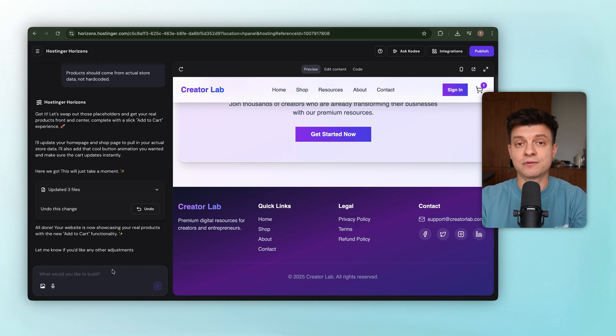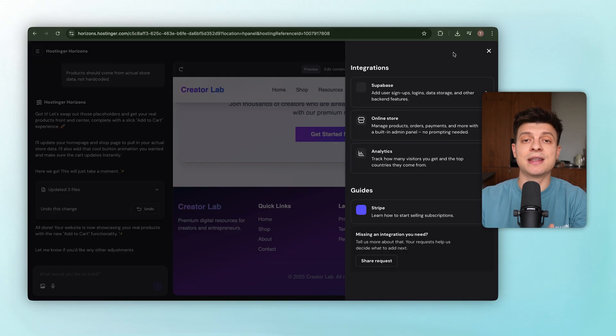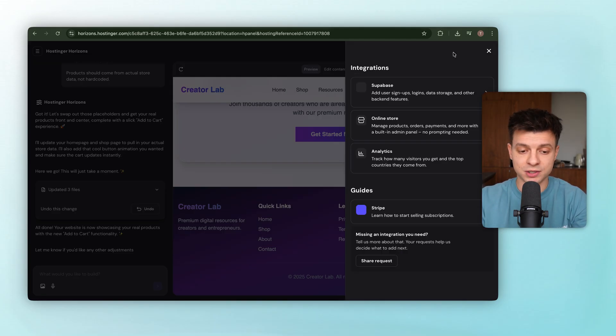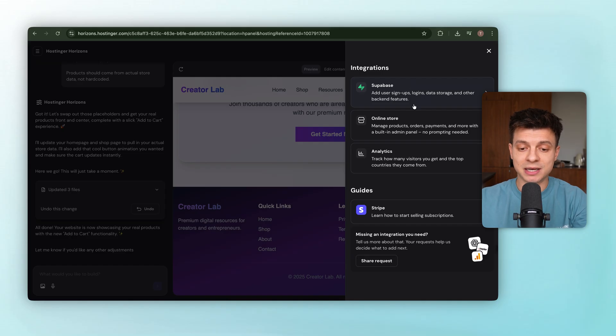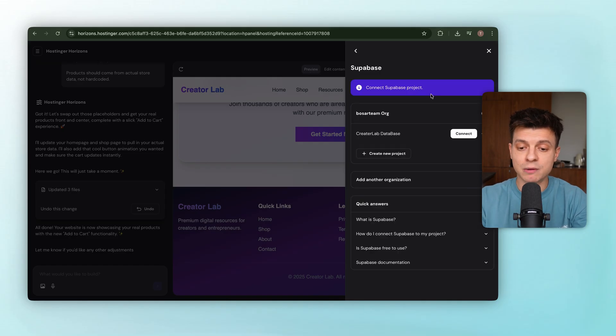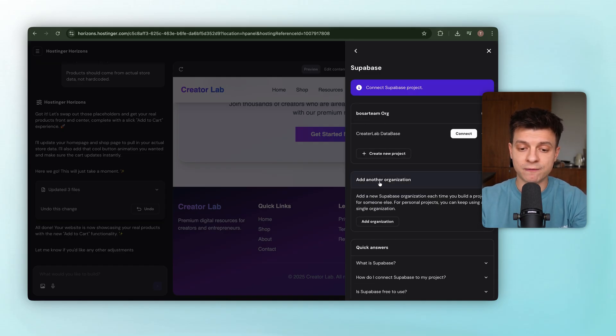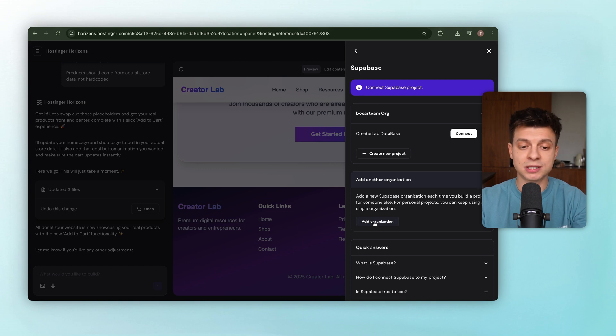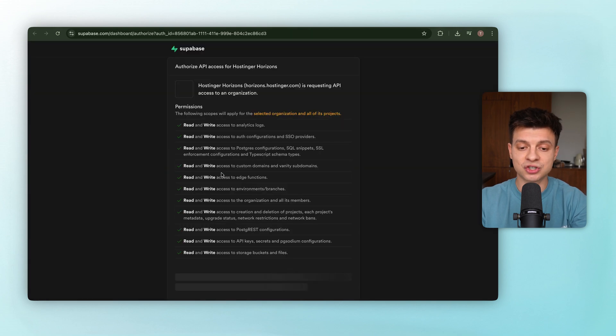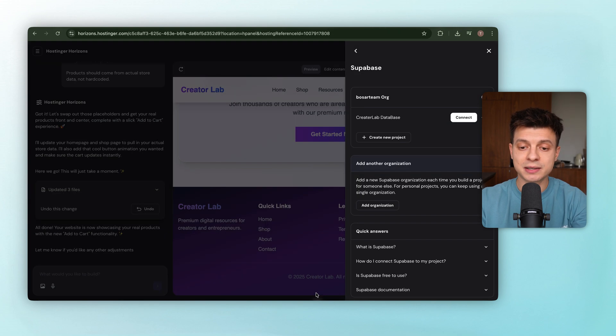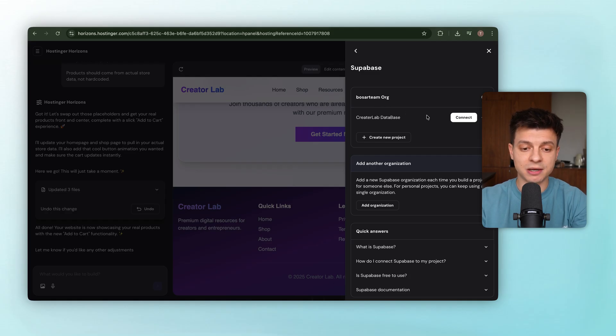For authentication, that's the system that handles sign-ins and sign-ups, we are using a database called Supabase. So when someone signs up, their email and password get stored safely in our database, and later when they log in, Supabase checks their details and confirms access. Normally, you'd need a back-end developer to build all that, but here it's already built-in. Hostinger, the platform powering Horizon, makes connecting Supabase pretty straightforward. In the integration section, we can see Supabase listed, and we've already got one organization connected, but let's walk through the full setup so you can see the process.